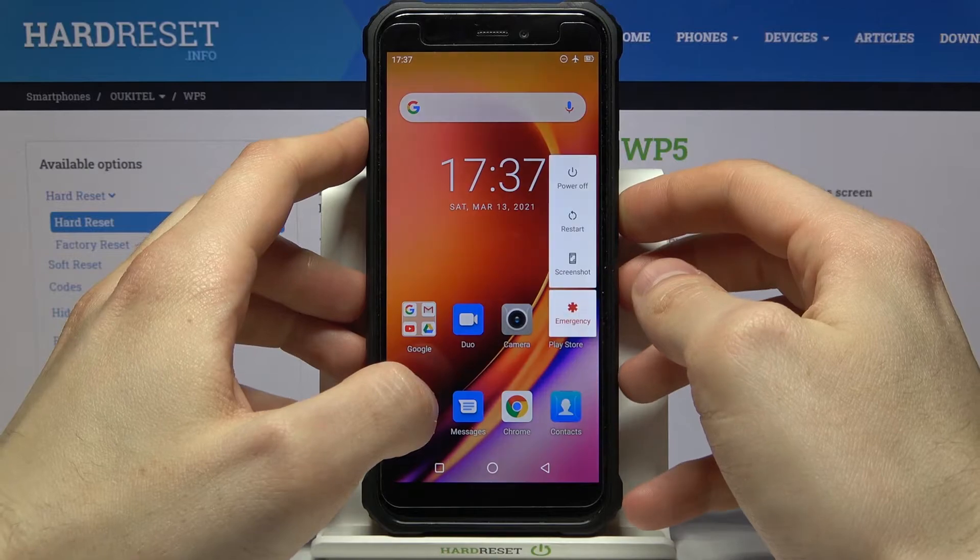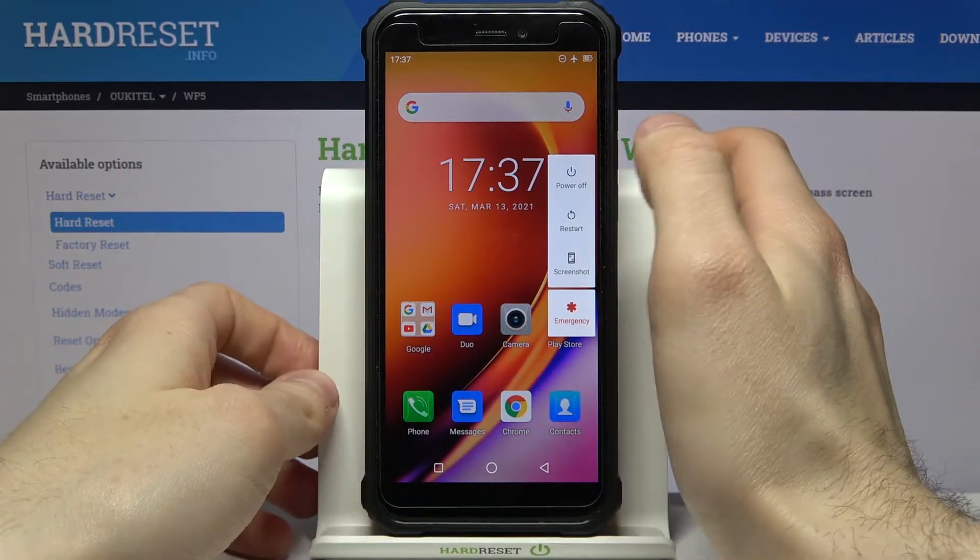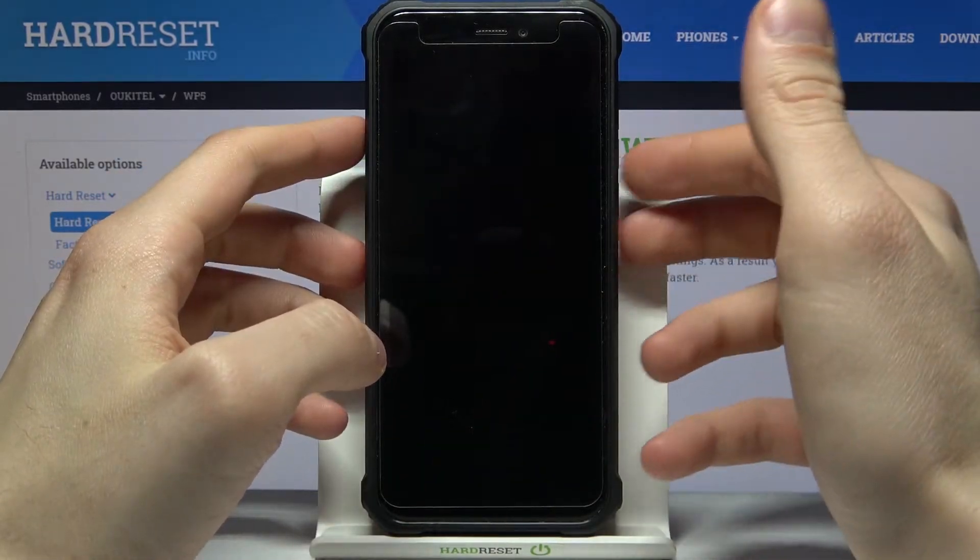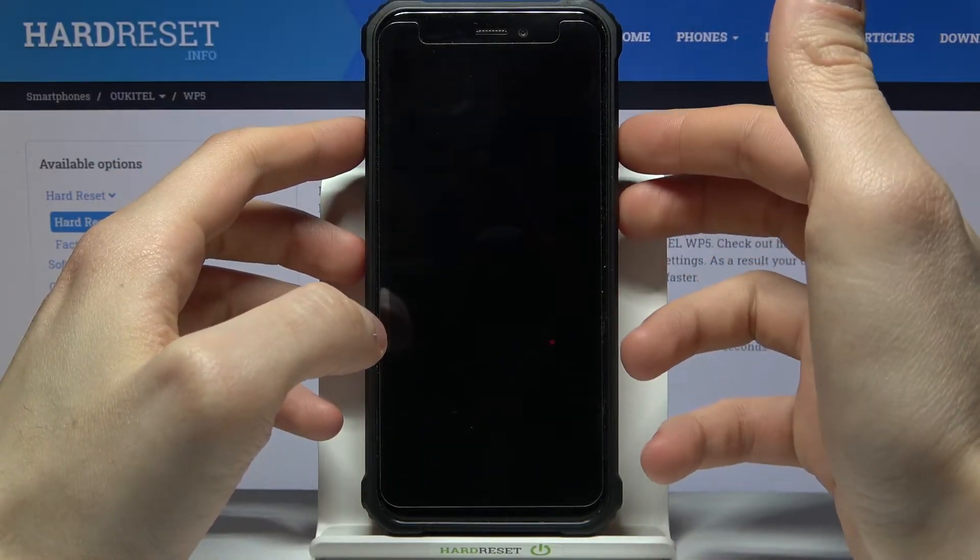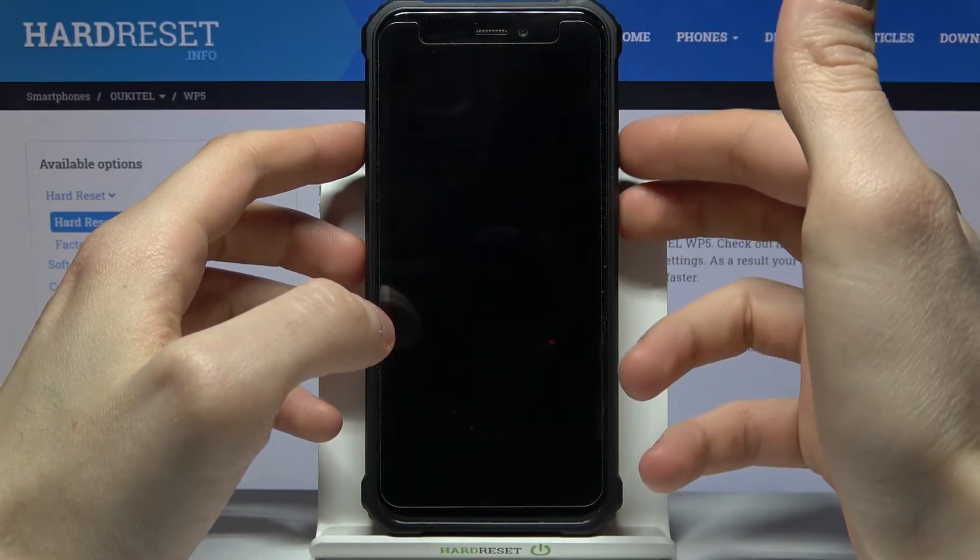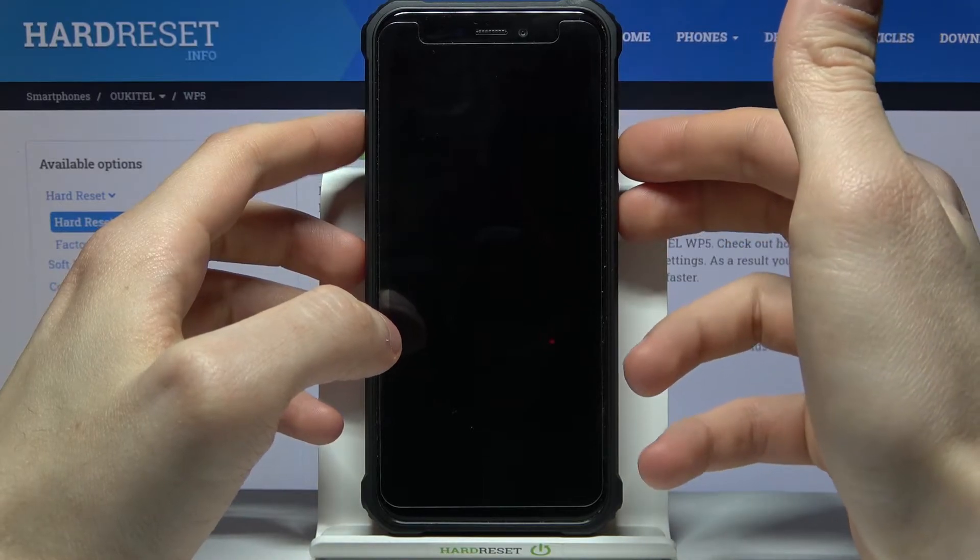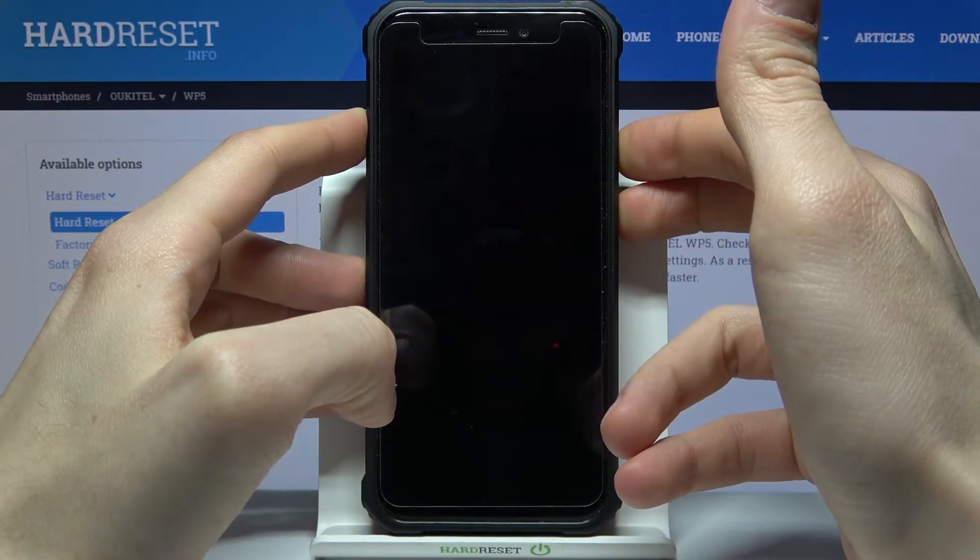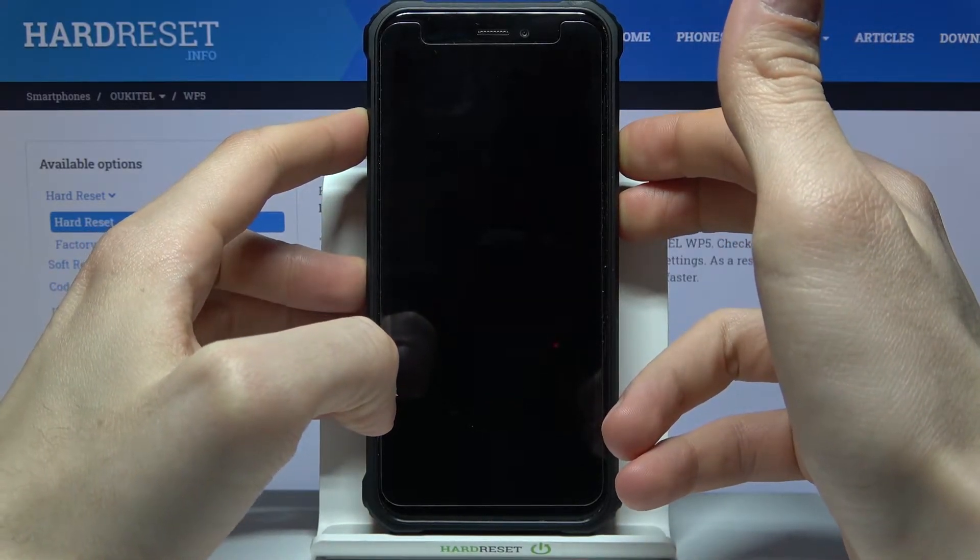So first of all you have to turn your device off and after it turns off completely you have to hold down combination of keys power key and volume down at the same time for a couple of seconds.